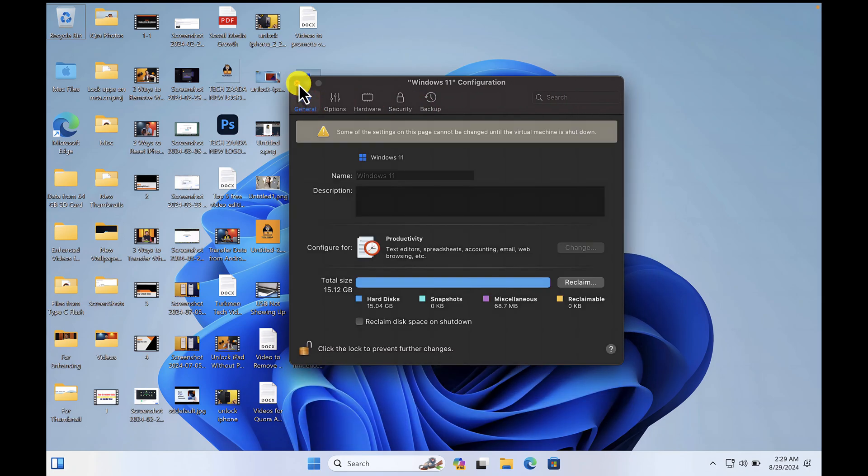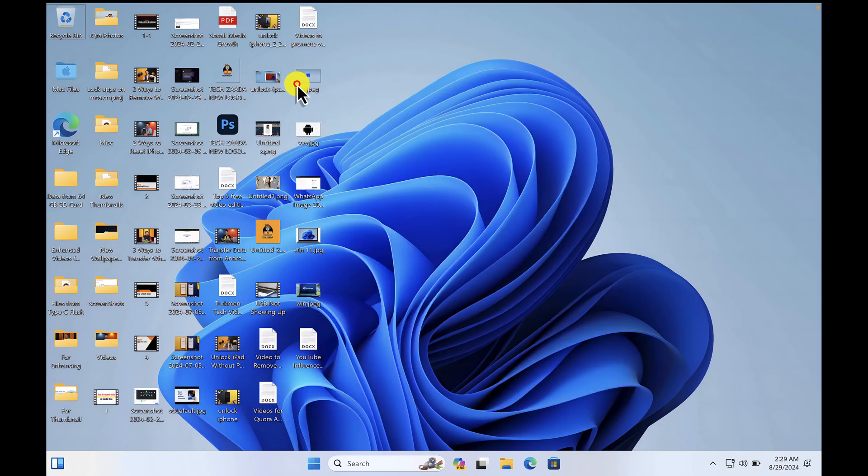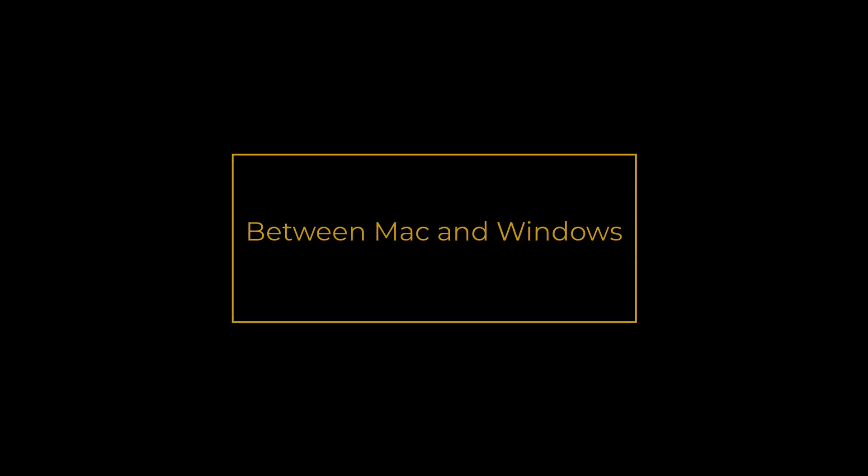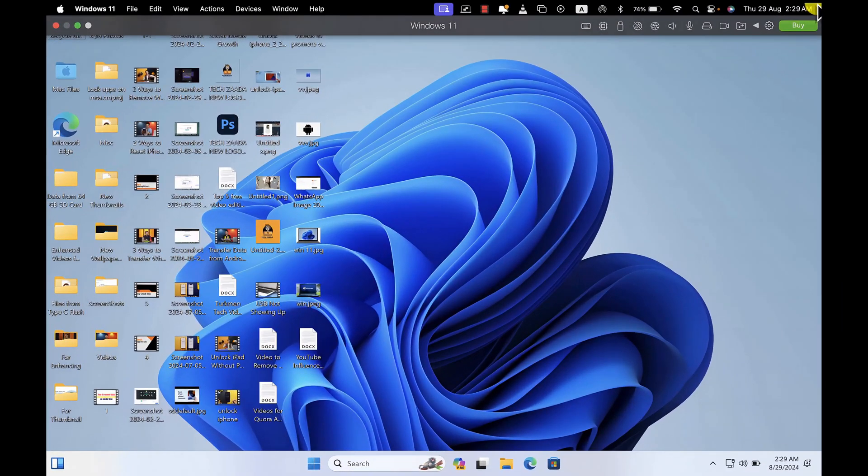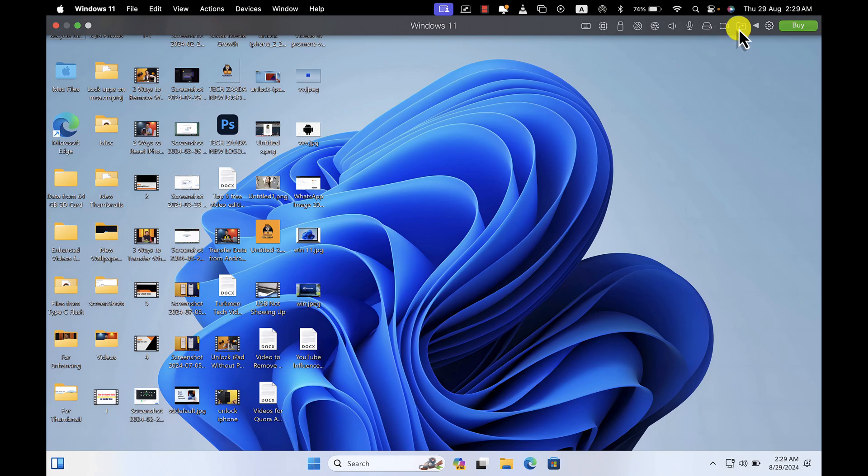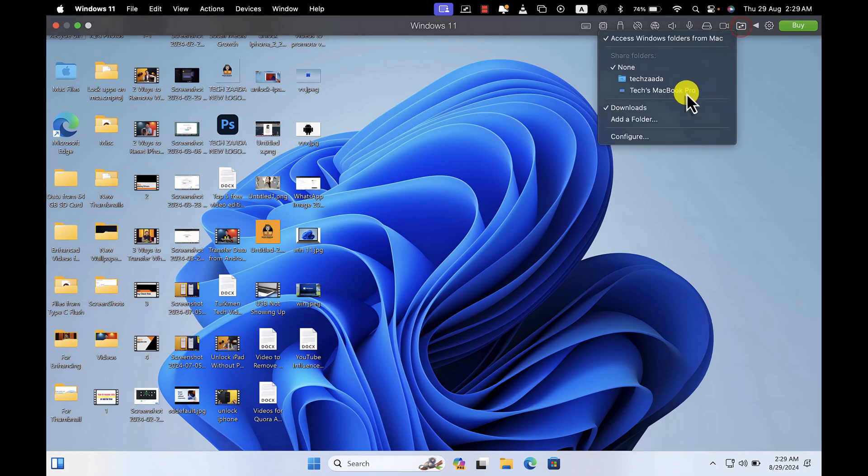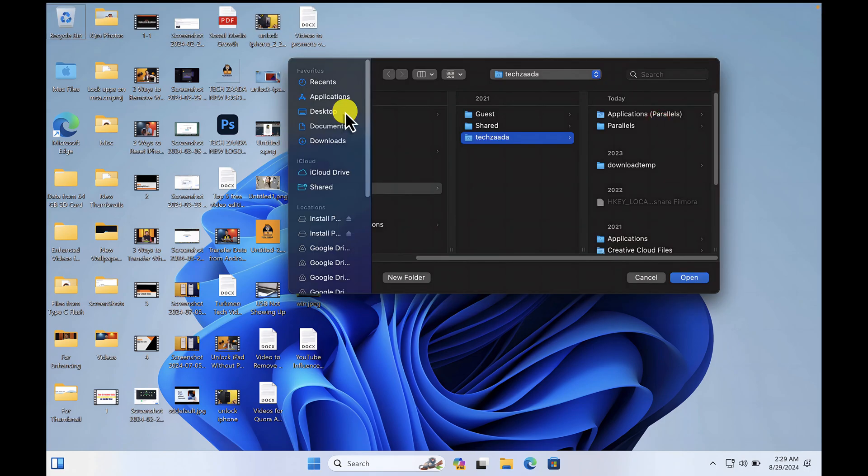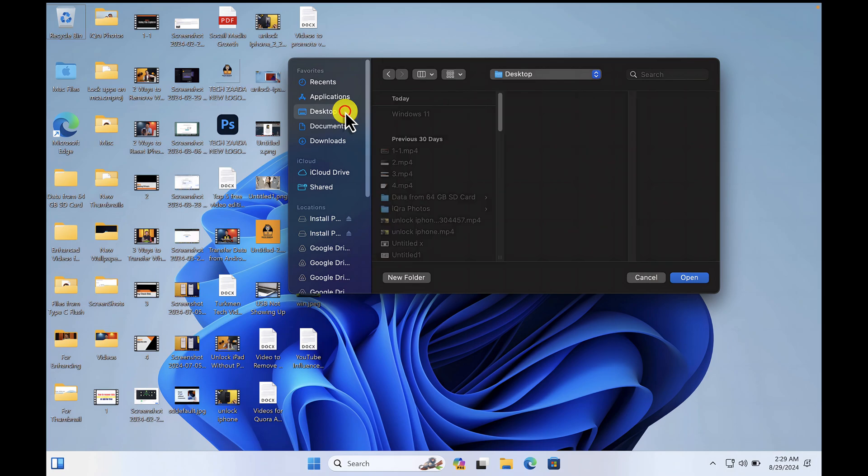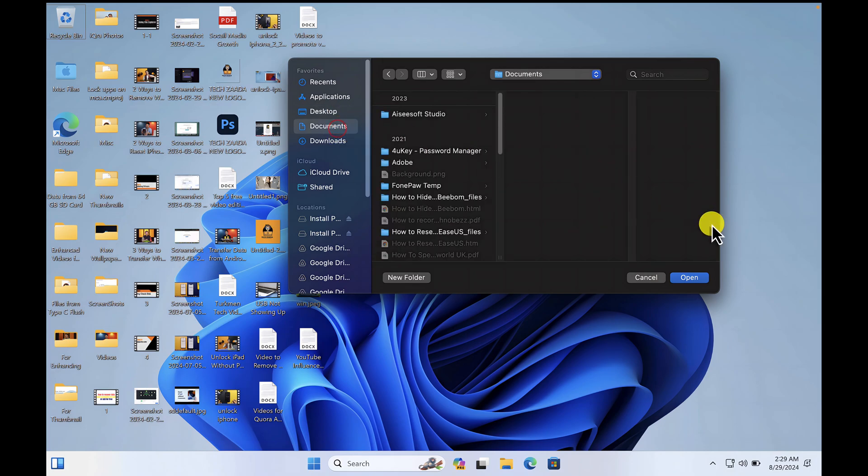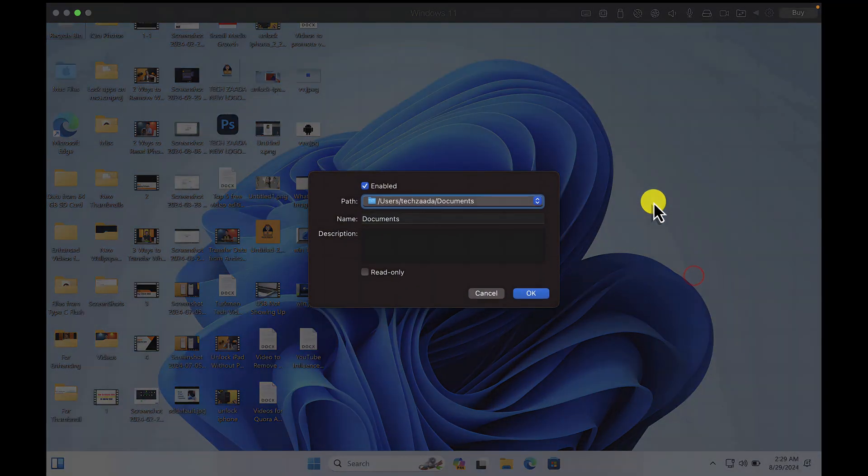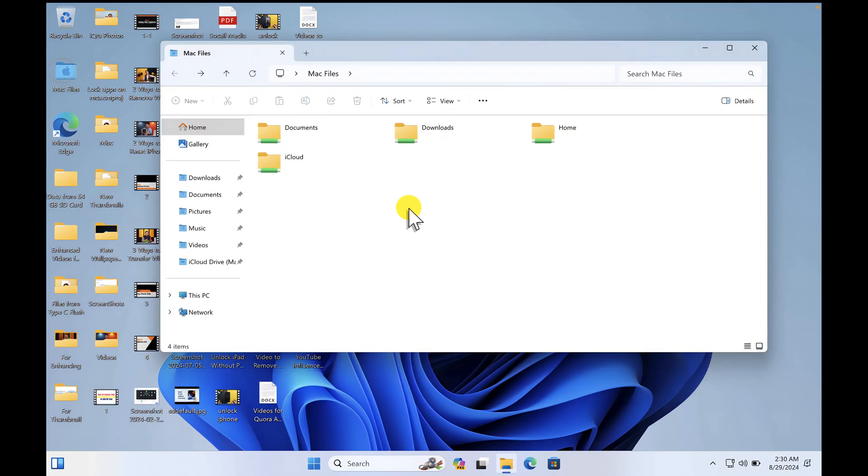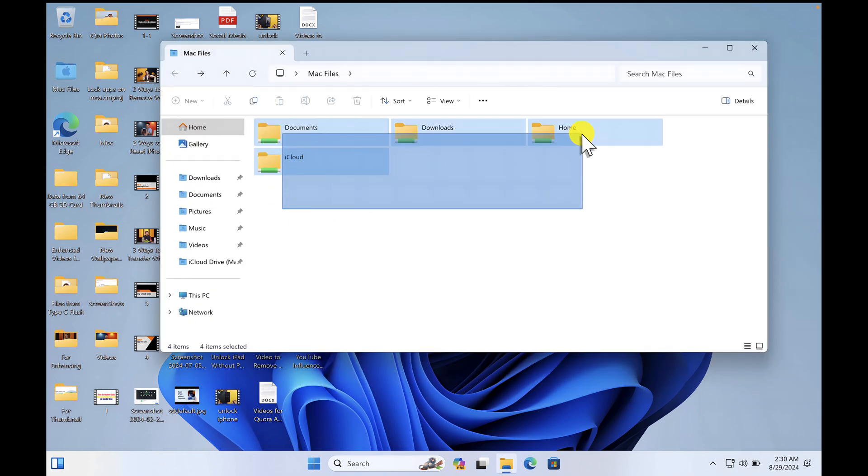In order to transfer files between your Windows and Mac computer, click on this folder icon. Click on Add Folder. Now select the folder that you want to add to your Windows machine. In my case, I'm going to select my Documents folder. Then click on Open, click Yes. And then you will see a folder on your desktop called Mac Files. If you open it, these are the folders that I have given access to my Windows 11.